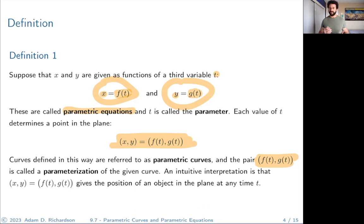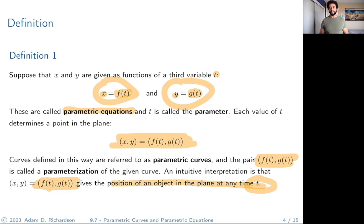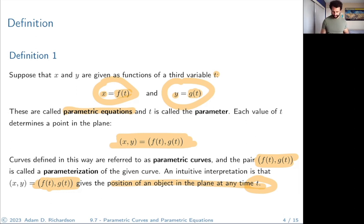Every point x comma y can be represented by f of t comma g of t. This is essentially what a parameterization is — curves defined this way are called parametric curves, and this pair is called a parameterization. It's essentially a way of telling us how to traverse the curve. An intuitive interpretation is that you could think of this point as the position of an object in the plane at any time t — at 10 seconds, 13 seconds, 15 seconds — tracking the point using this new parameter.